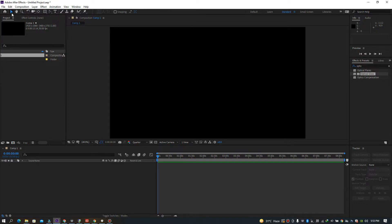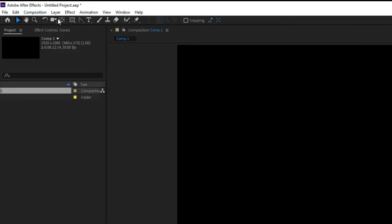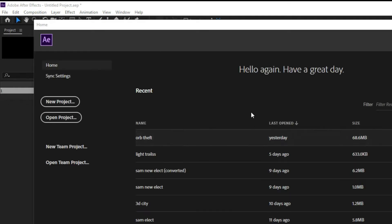On the top left corner we have the tools you normally use. These are actually familiar — they're also used in Photoshop. Starting from this first one that looks like a house: this is the Home button, just like the home button on an iPhone or Android — it takes you back to the home page, the beginning of everything.